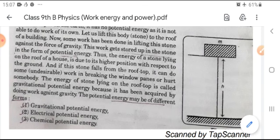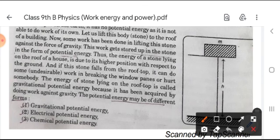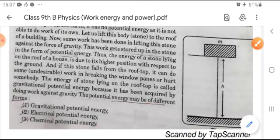We are about to talk about the types of potential energy given here. The first type is gravitational potential energy, the second is electrical potential energy, and the third is chemical potential energy. There are three types of potential energy.